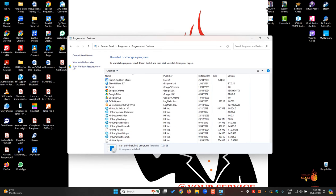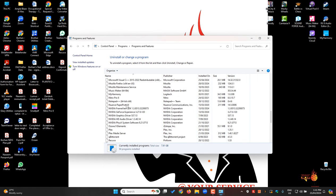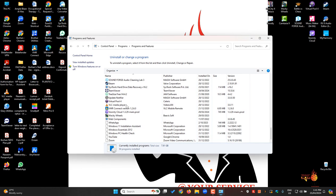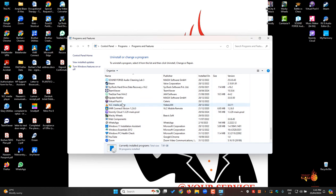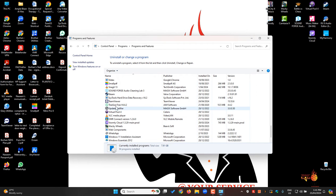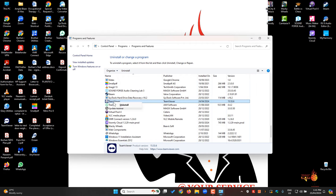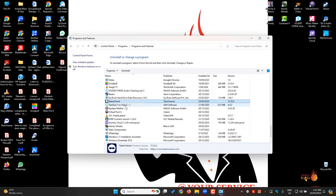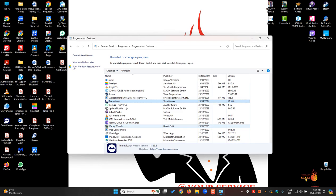Go down and find TeamViewer. There it is. Right-click on it, or you can just click on it and go to Uninstall. I usually just right-click, Uninstall, then click Yes.